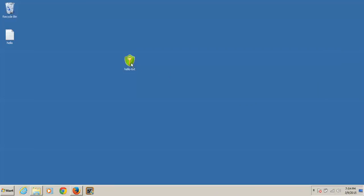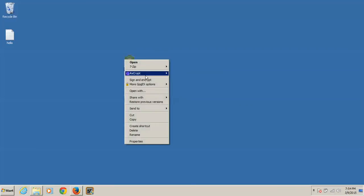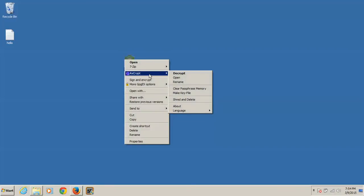And you can also do, if you right-click on it, ActCrip. And shred and delete. This is crucial if you want to delete something securely.